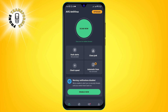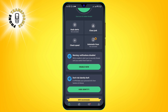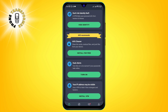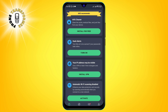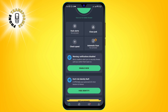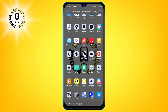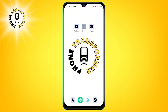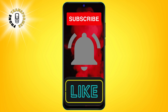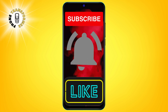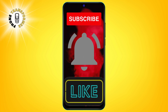You can also use the antivirus app to perform regular scans, block unwanted calls and messages, and secure your online privacy. That's it for this video. We hope you found it helpful. Thanks for watching and see you in the next video.